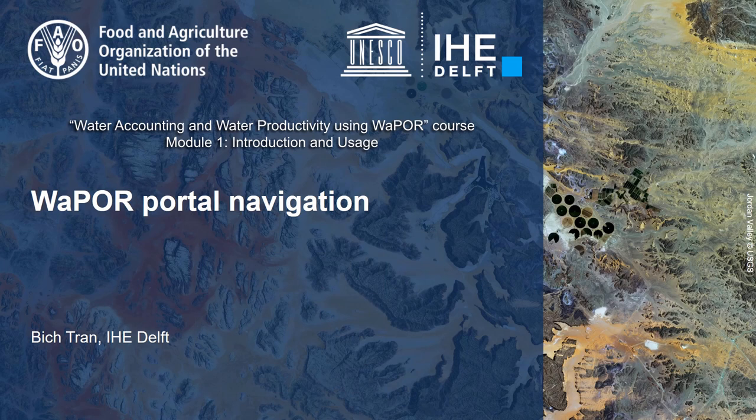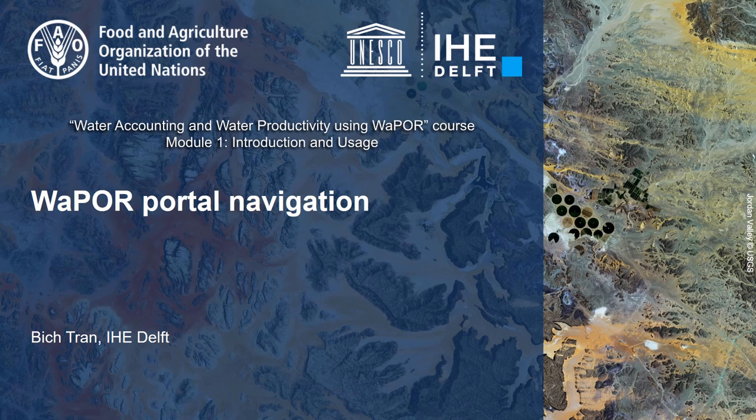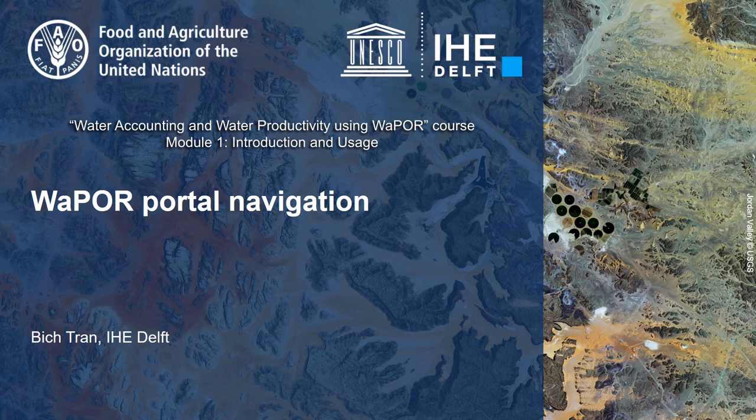Hello everyone, I am Bich Tran from IHE Delft. In this video, I will introduce you to the FAO portal to monitor water productivity through open access of remotely sensed derived data, also known as WaPOR. I will guide you to the signing up process and show you how to navigate on this portal.